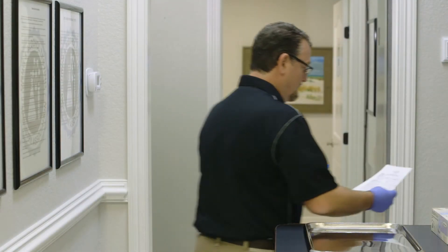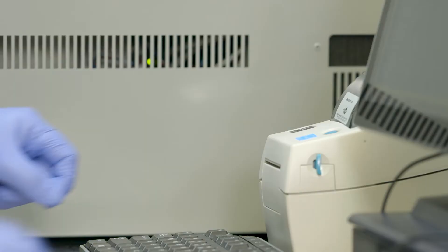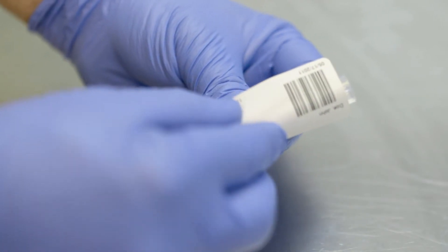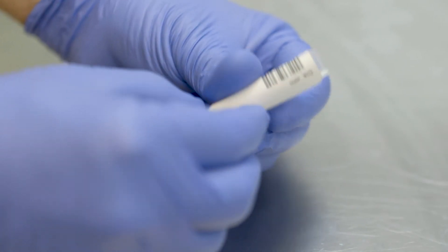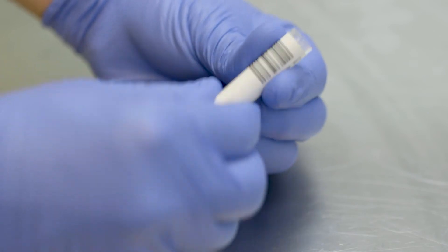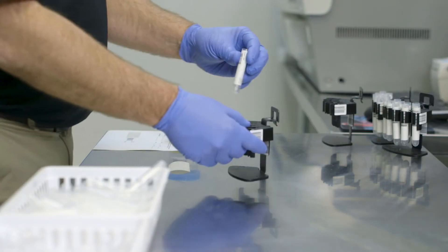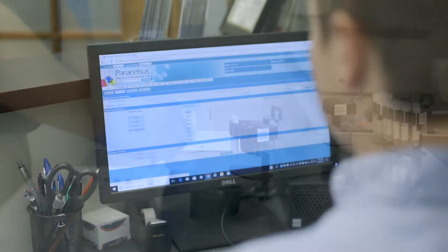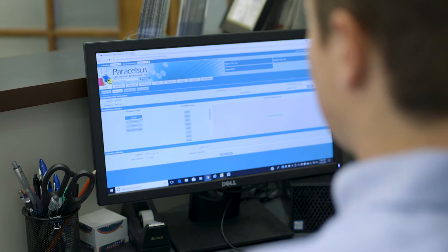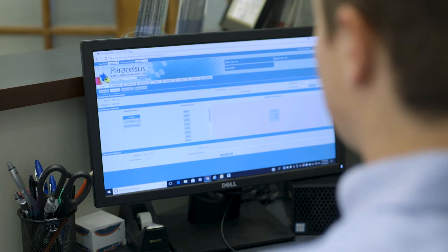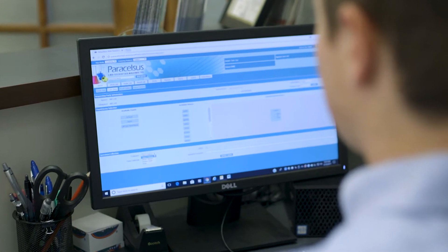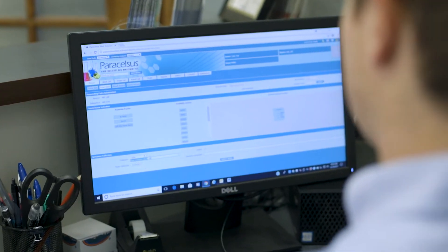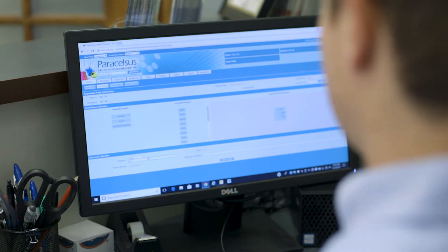Once the information is verified and tests confirmed, the lab tech prints the barcode for the test tube that goes into the analyzer. With the Paracelsus software, you can select a randomized testing panel to vary the drugs tested on each visit.